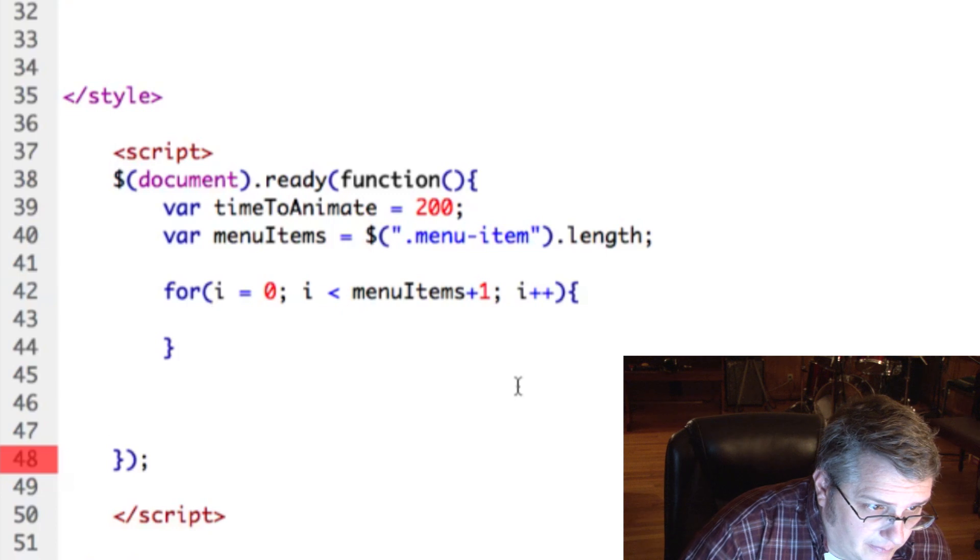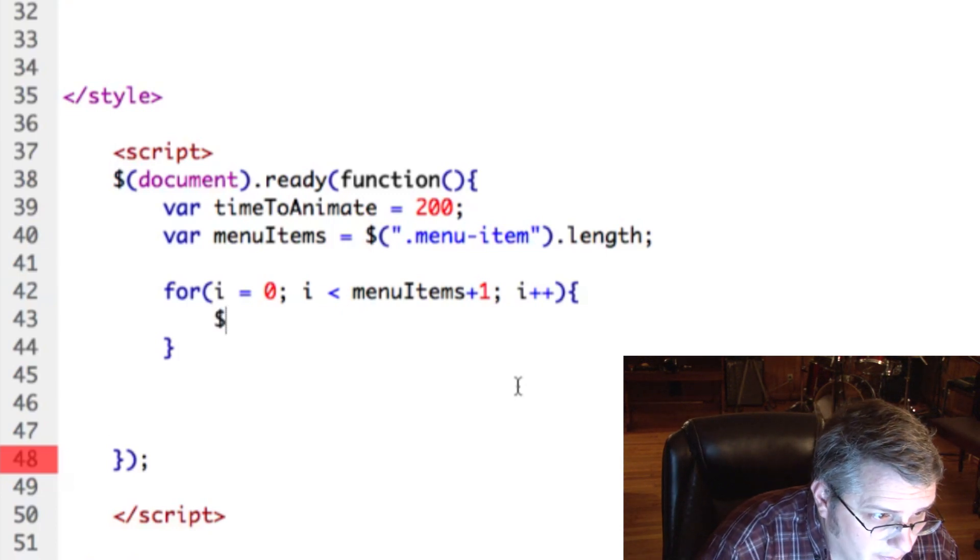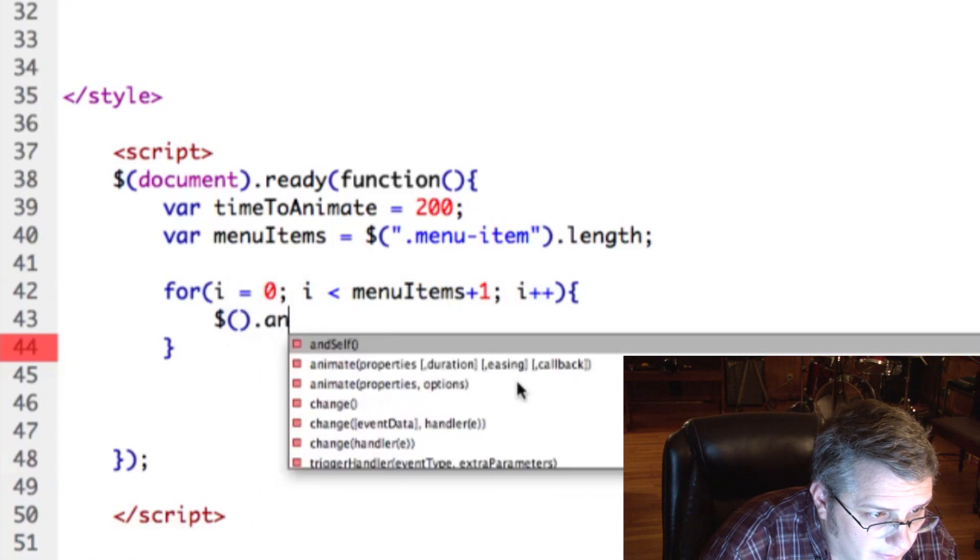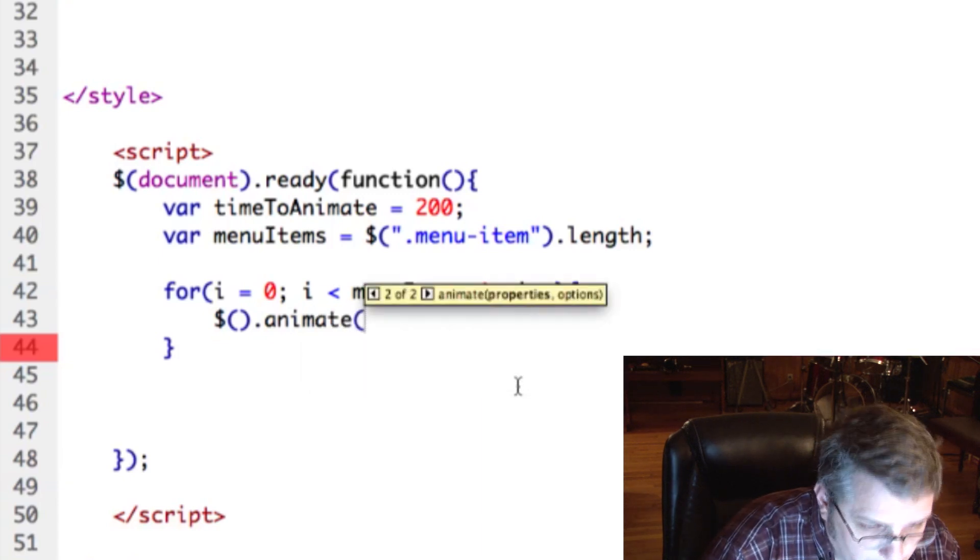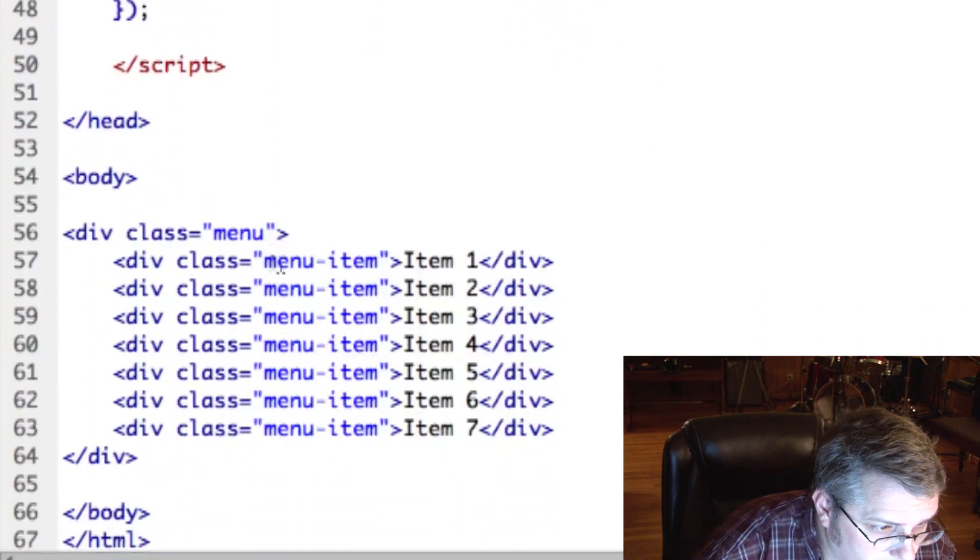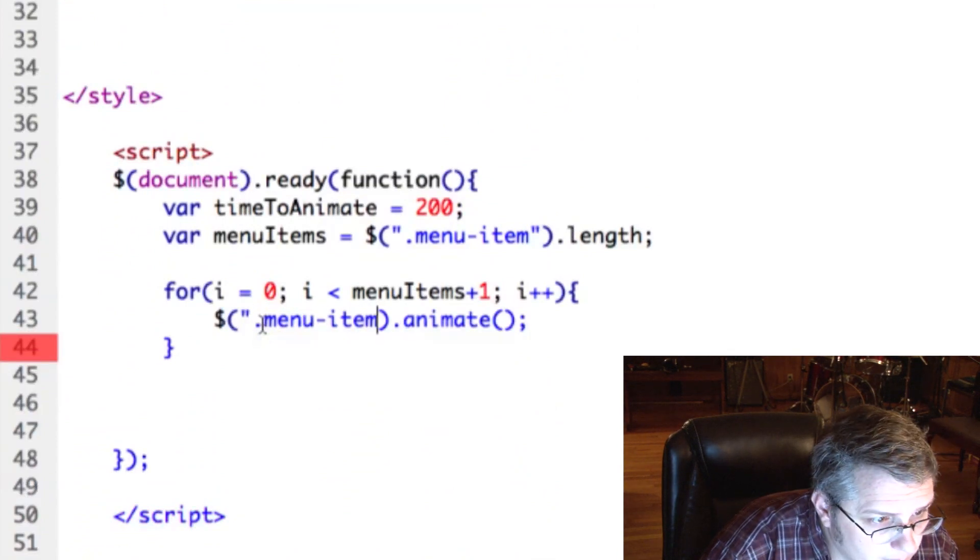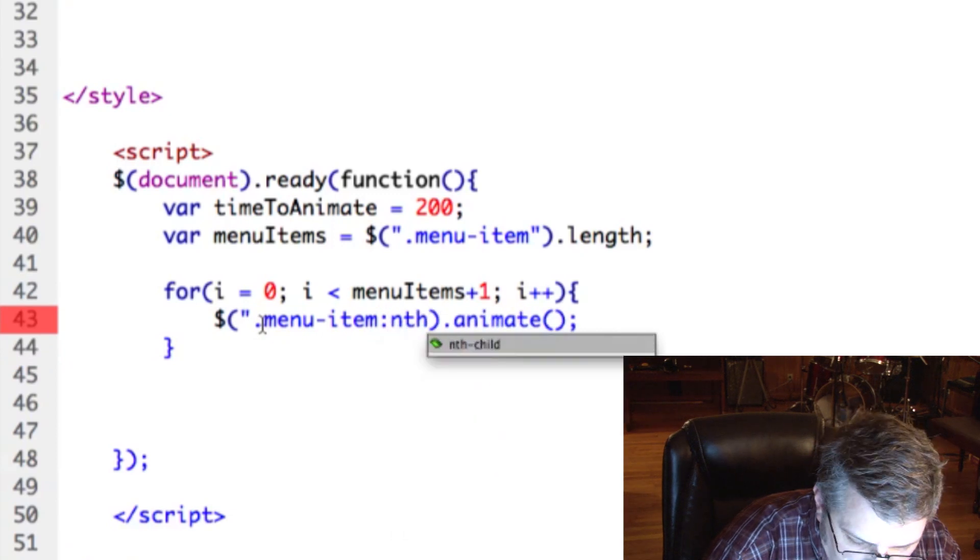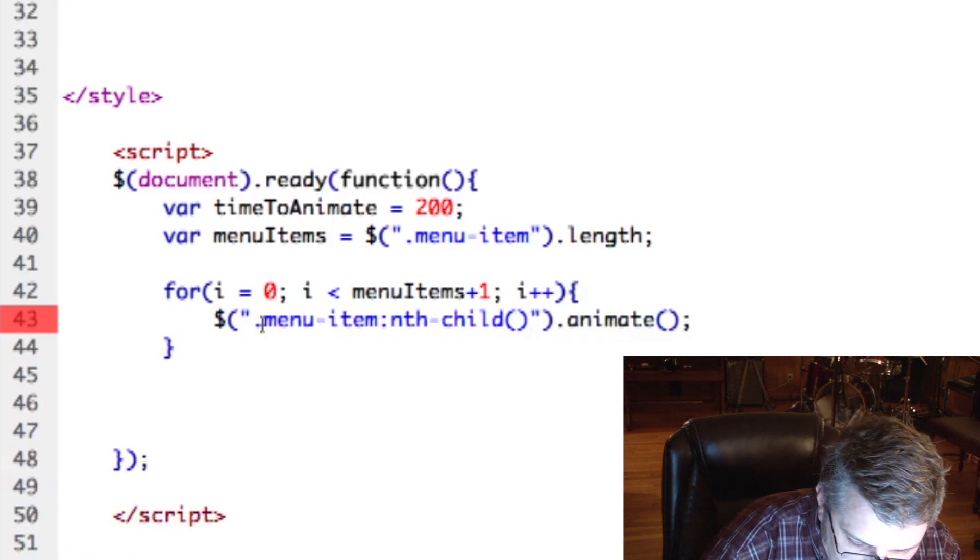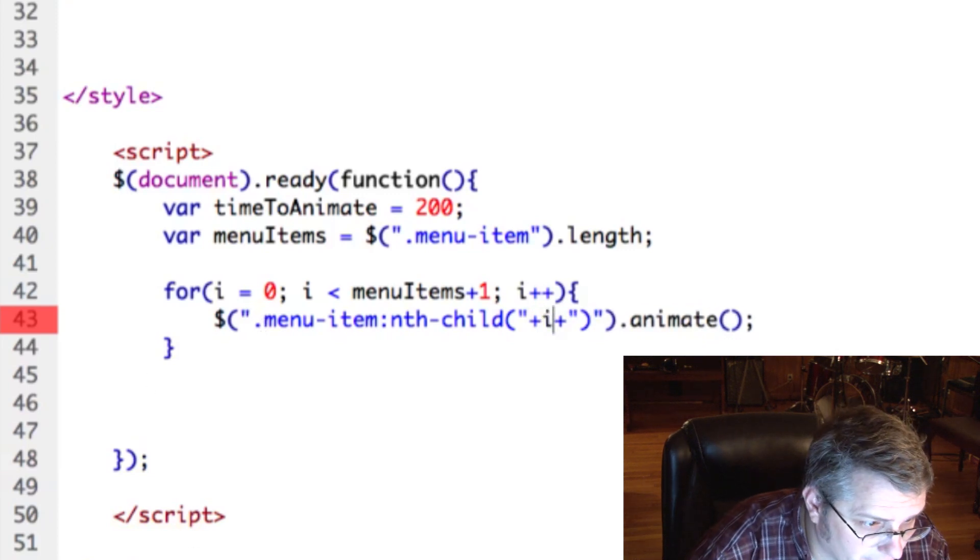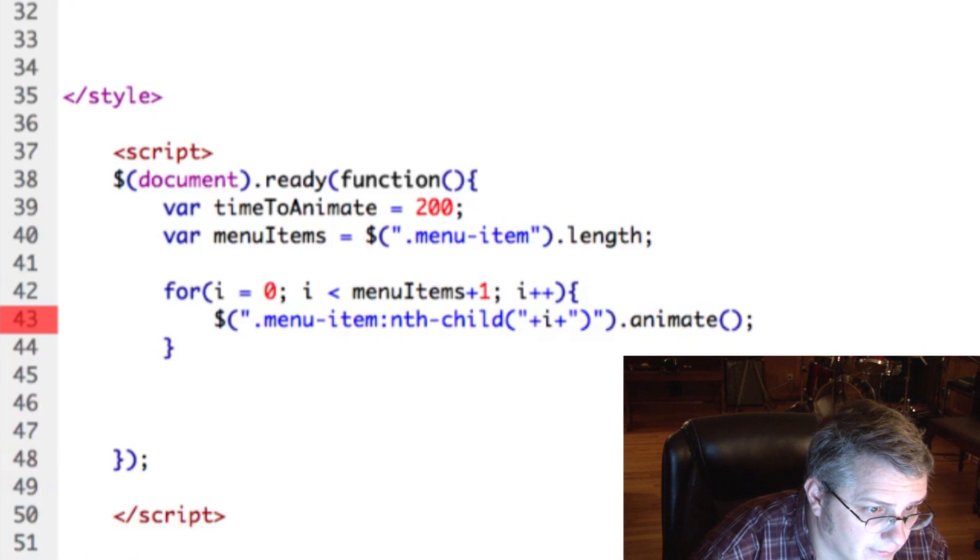And then in our loop we're going to start an animation, so we're going to target, get and say animate. Okay. And the thing we're going to target is this, and not only that but we're going to target the nth child of that. But in here we're going to put i, so that way it targets the first one first and the second one second and so on, goes through like that.